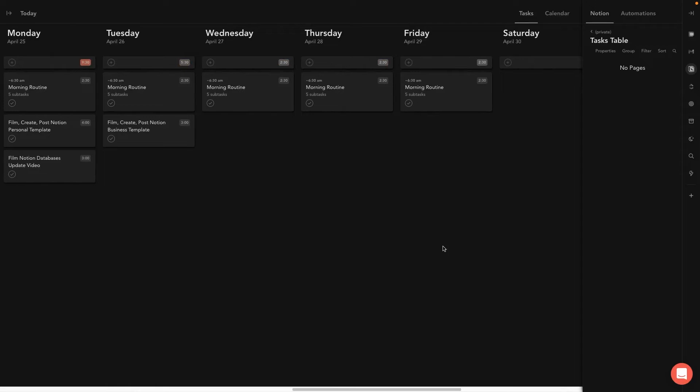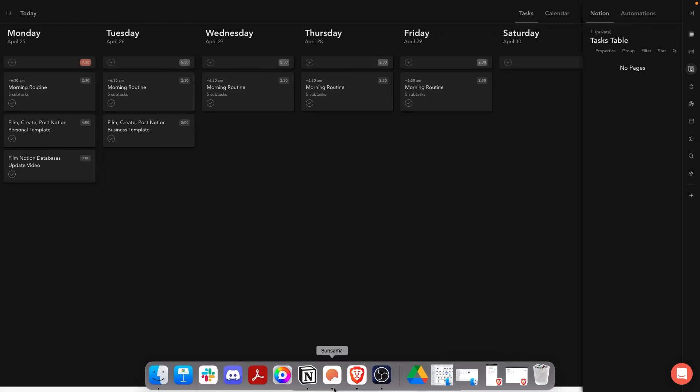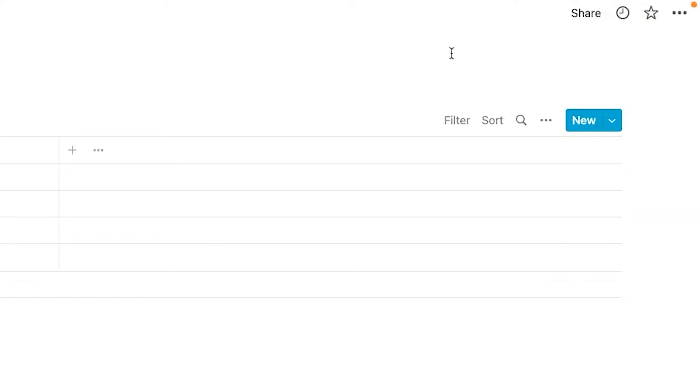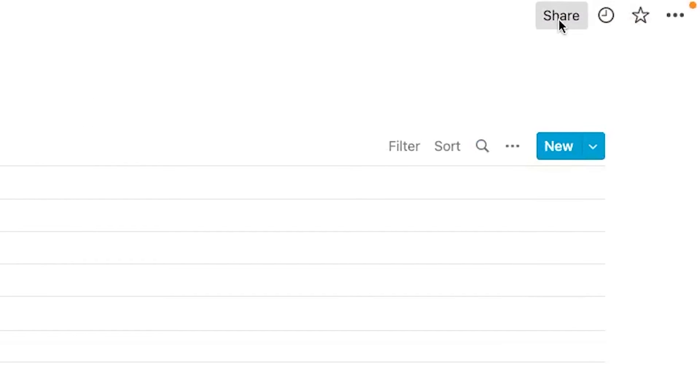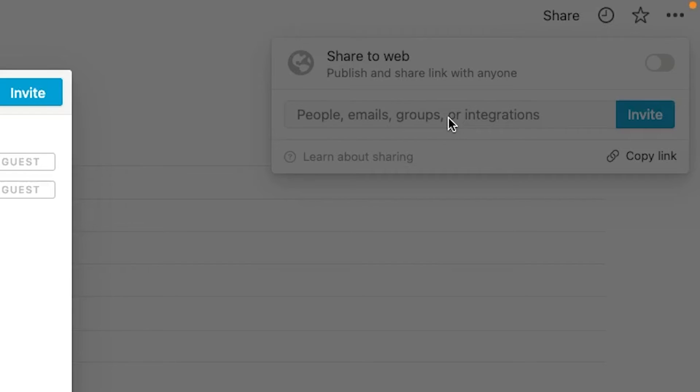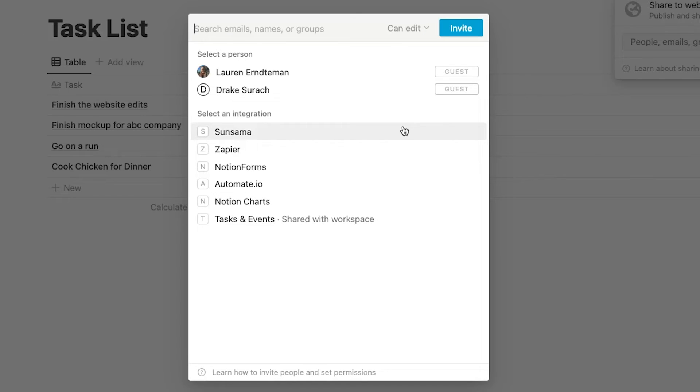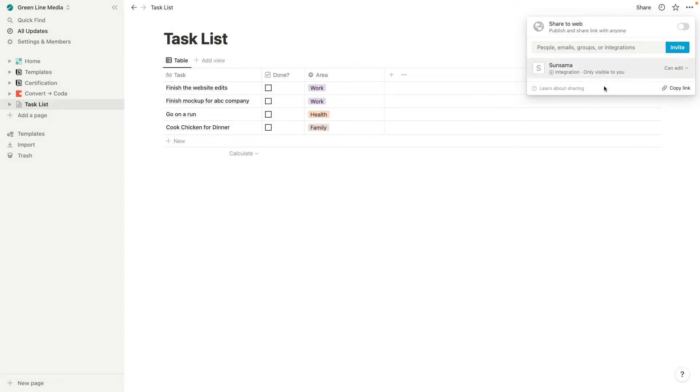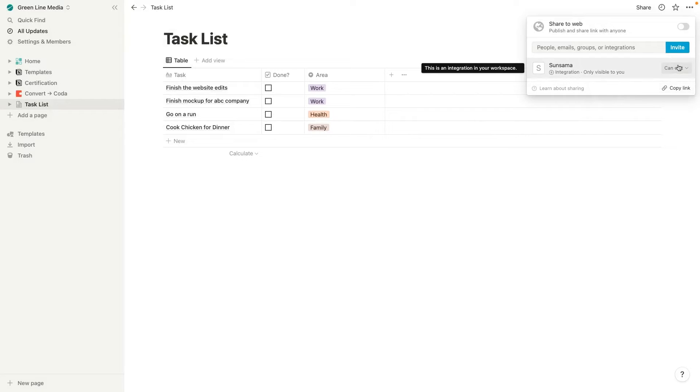So as you can see, it says no pages once I clicked on that. And that's because this is set to private. So if it comes up with no pages like that, just go back into Notion, make sure you are on your task database, and then you'll need to hit share. Just click on this and go to Sunsama and hit invite. And that's actually all you need to do. Make sure it's set to can edit.